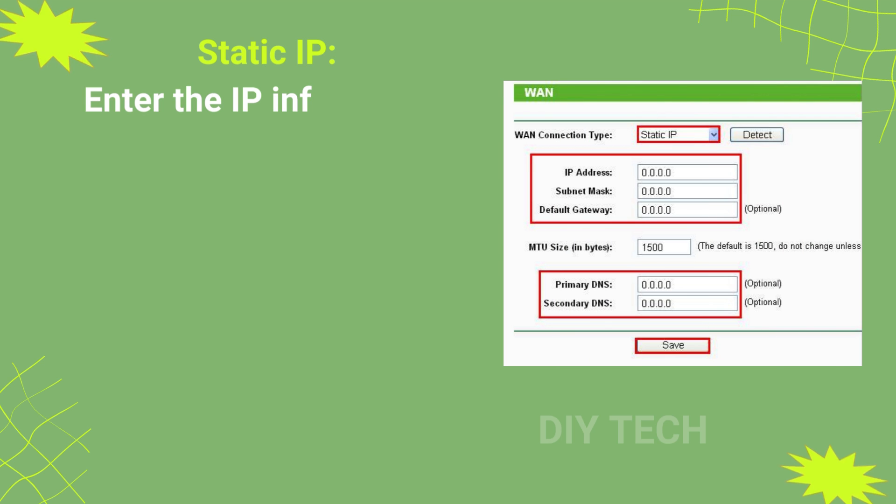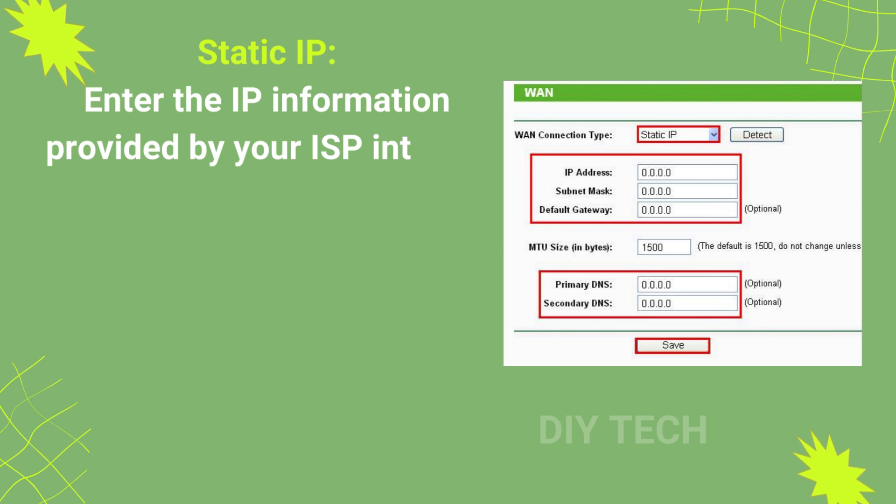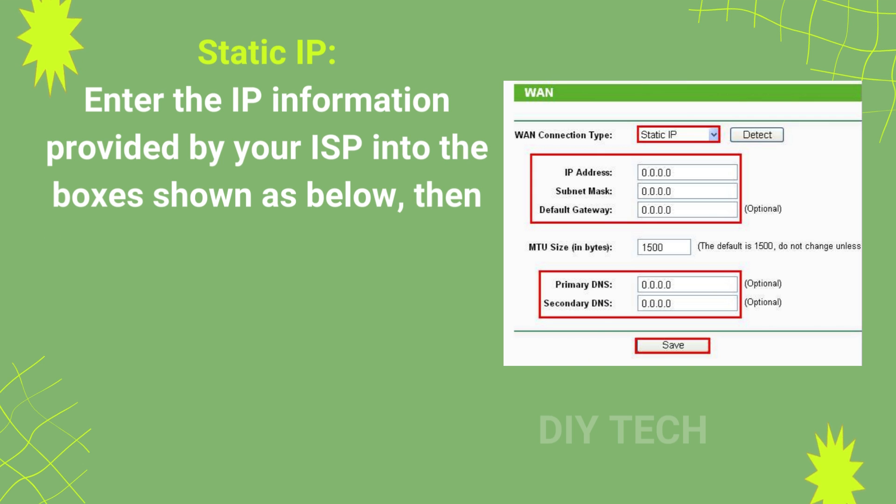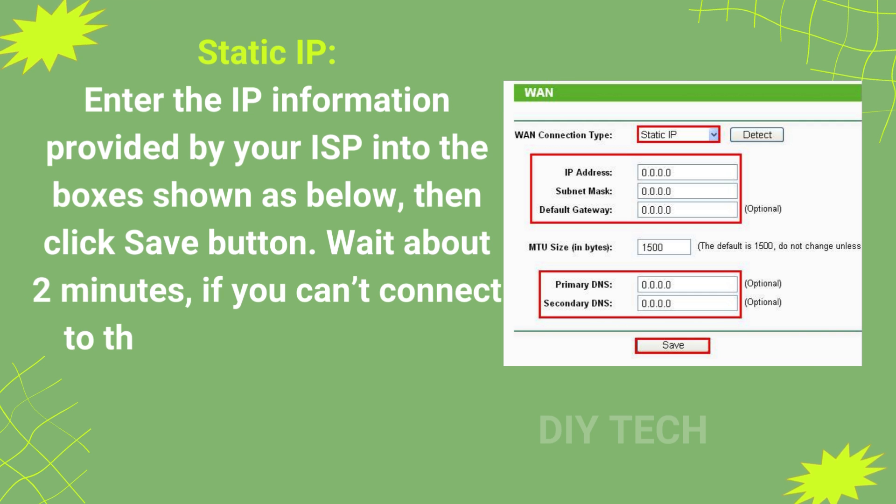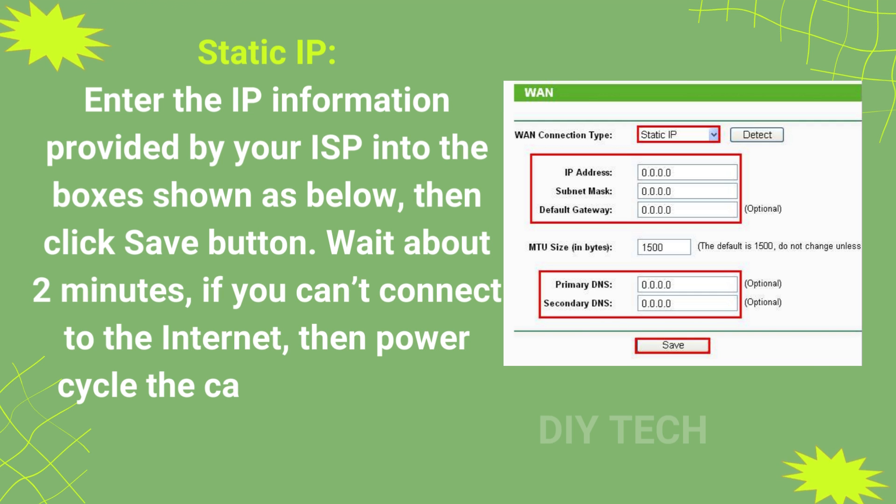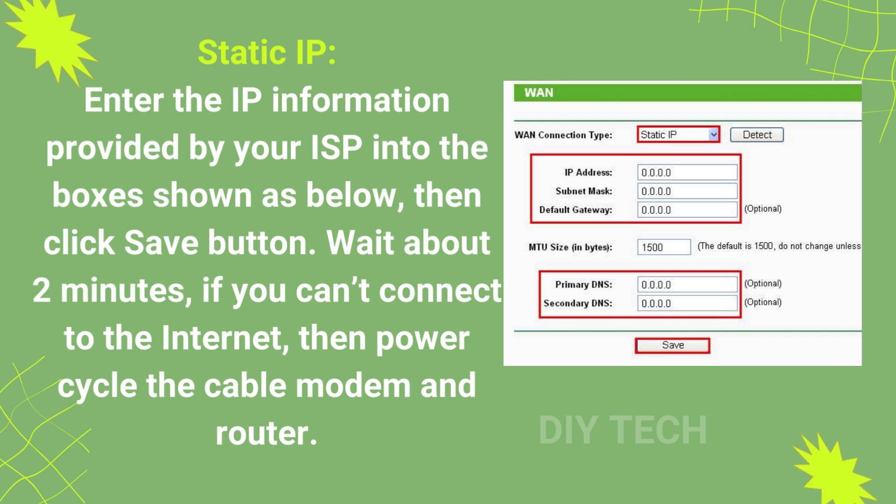Static IP: Enter the IP information provided by your ISP into the boxes shown as below, then click Save button. Wait about 2 minutes. If you can't connect to the internet, then power cycle the cable modem and router.